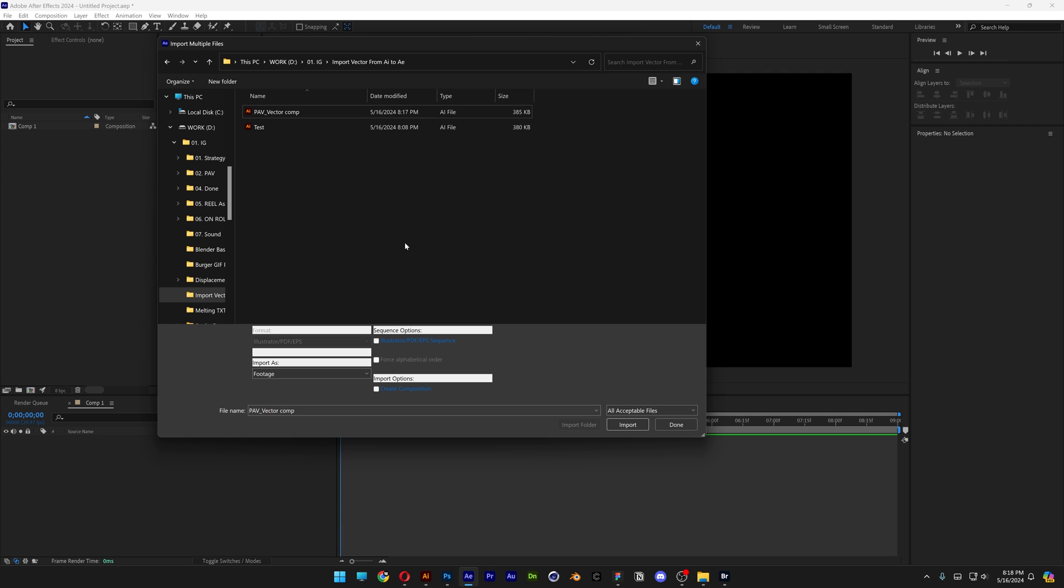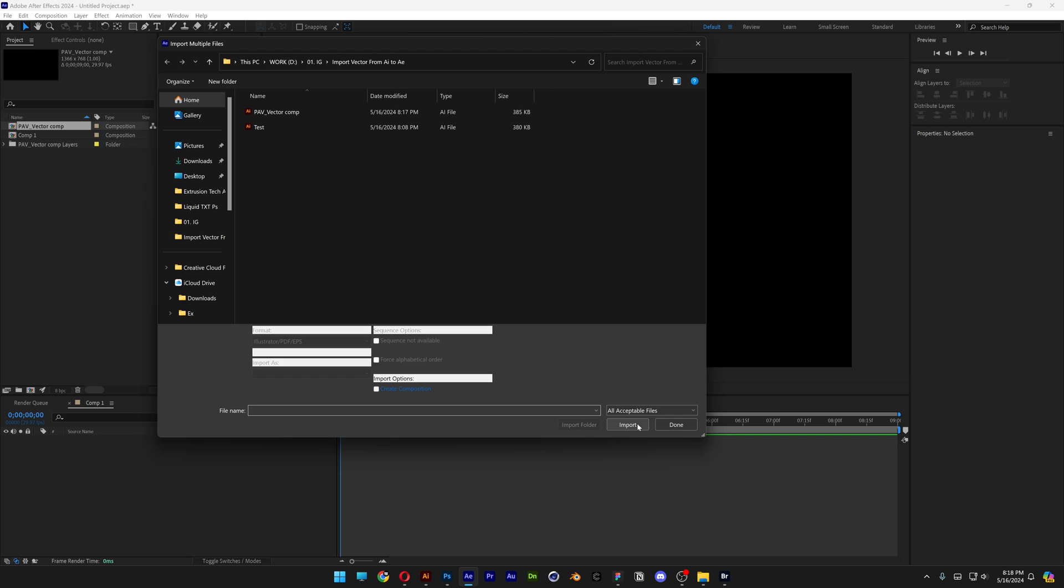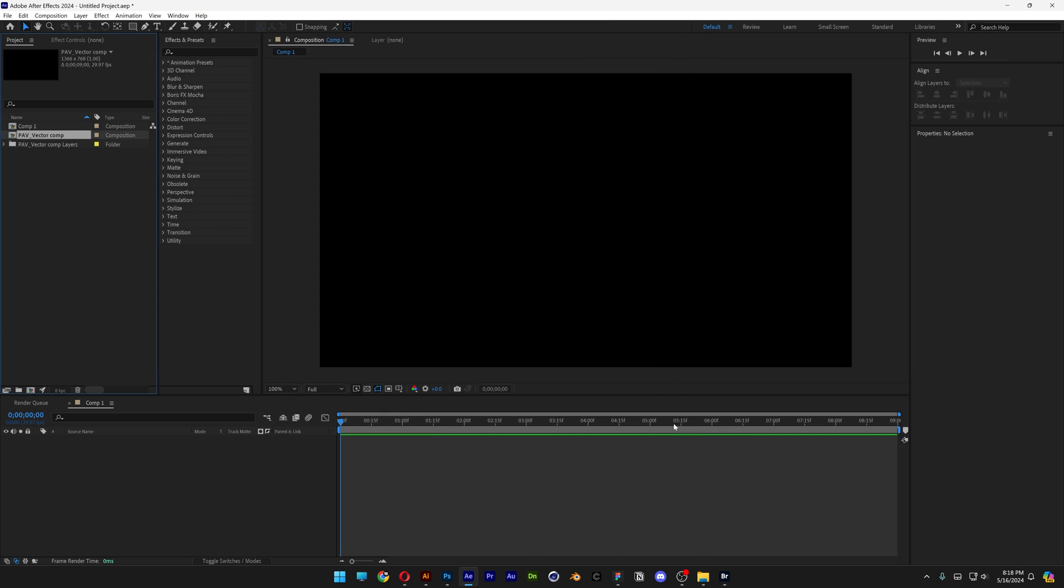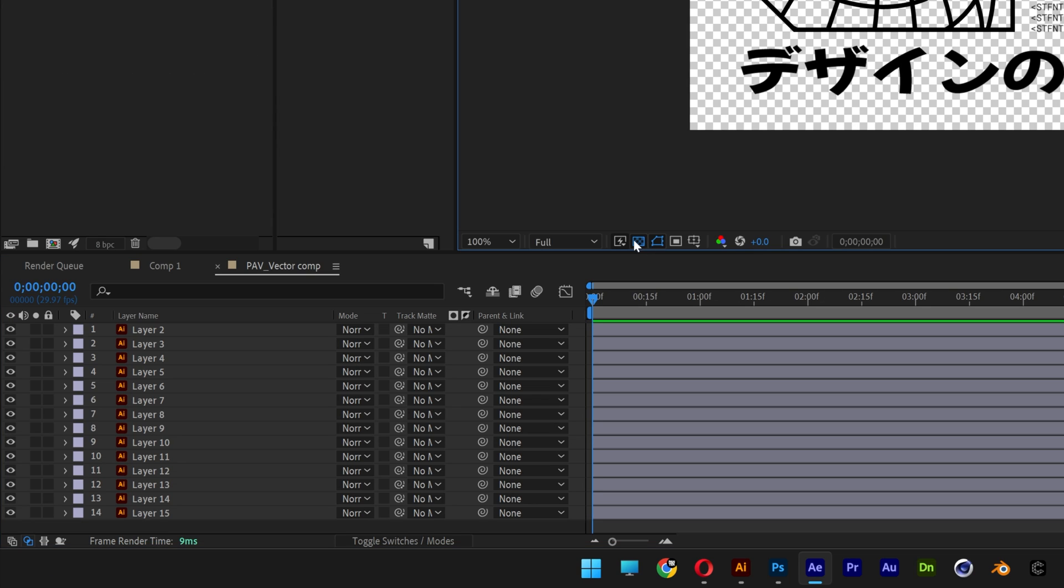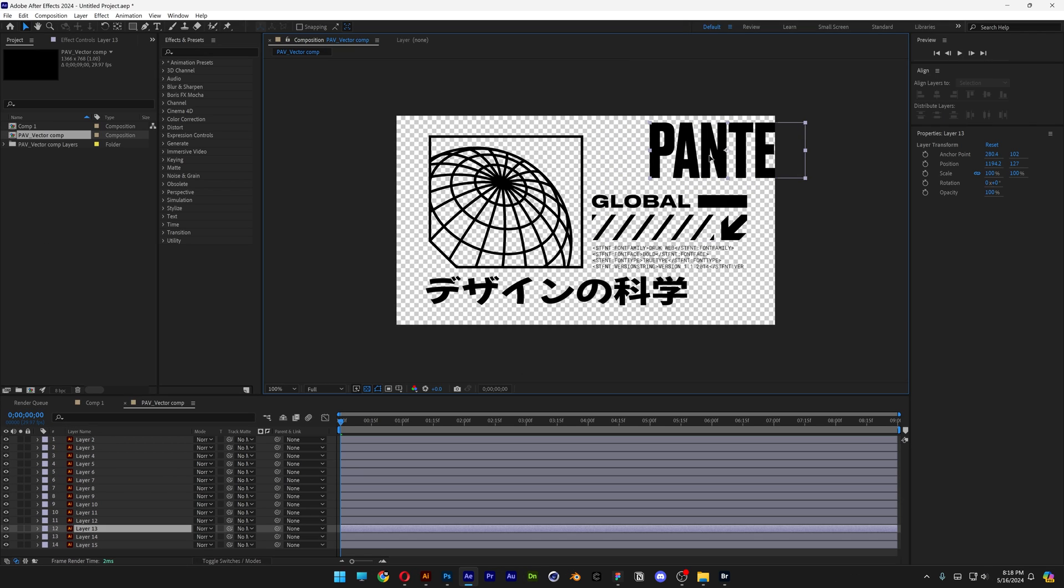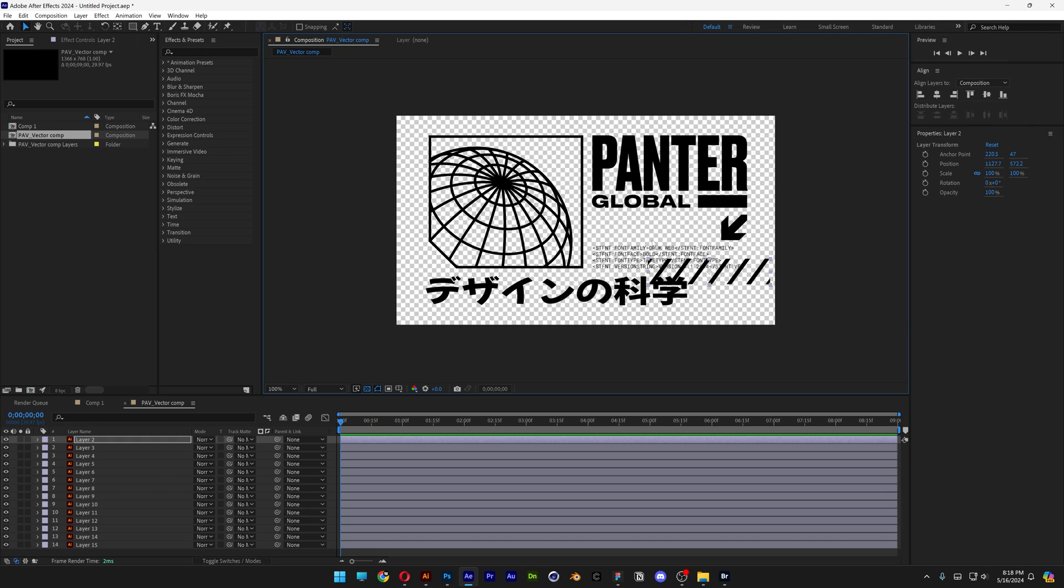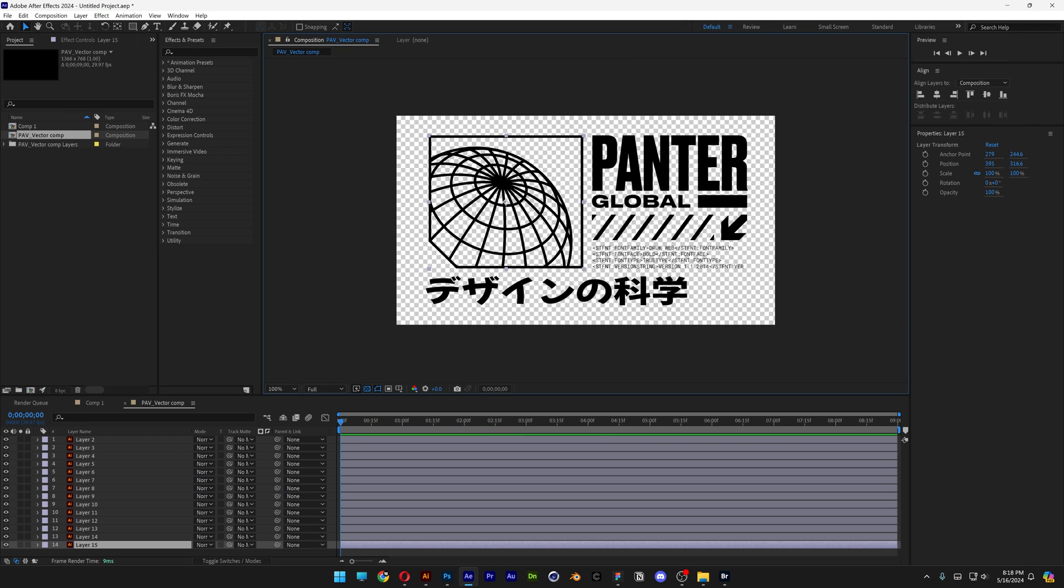Navigate to your vector file, select it, change the import type from Footage to Composition, select Retain Layer Size, and click Import. Double-click the composition, enable transparency, and you'll see everything is separated one by one.